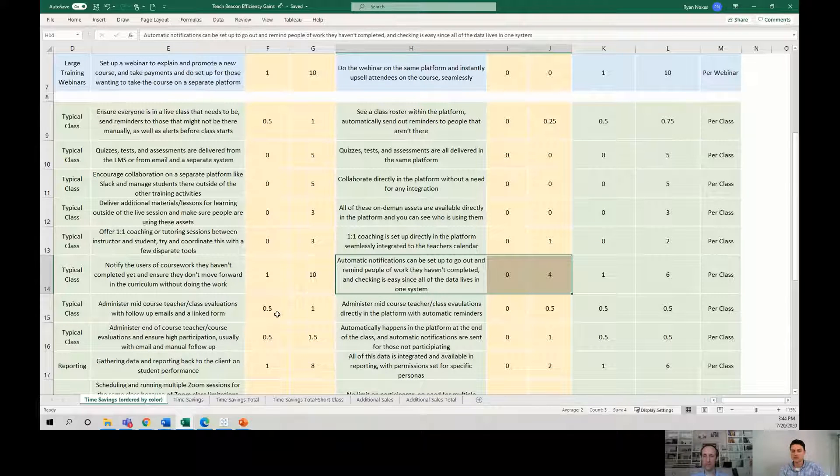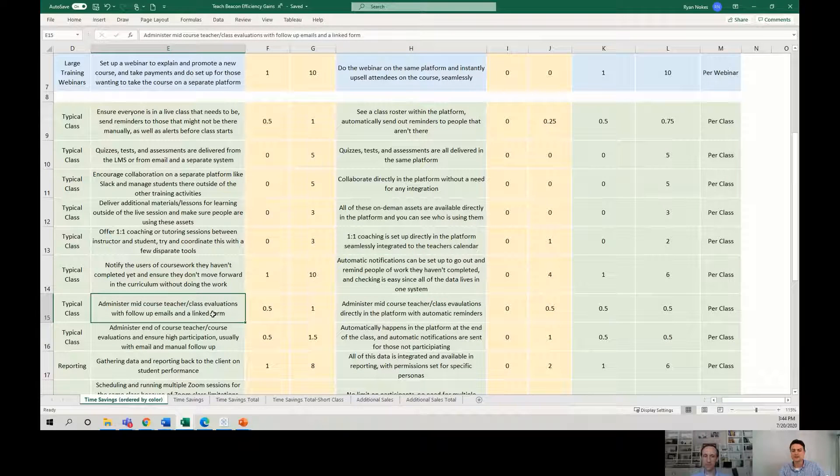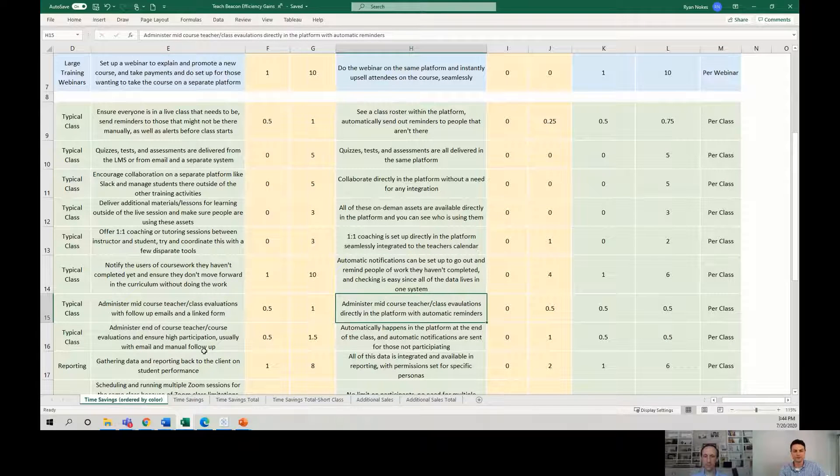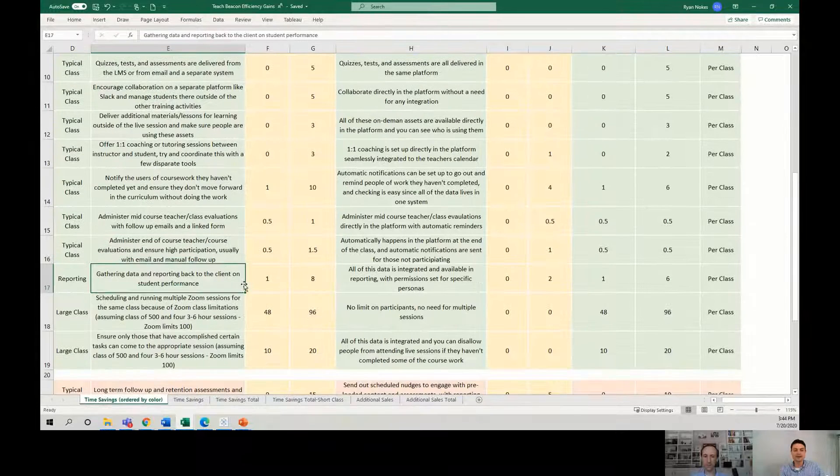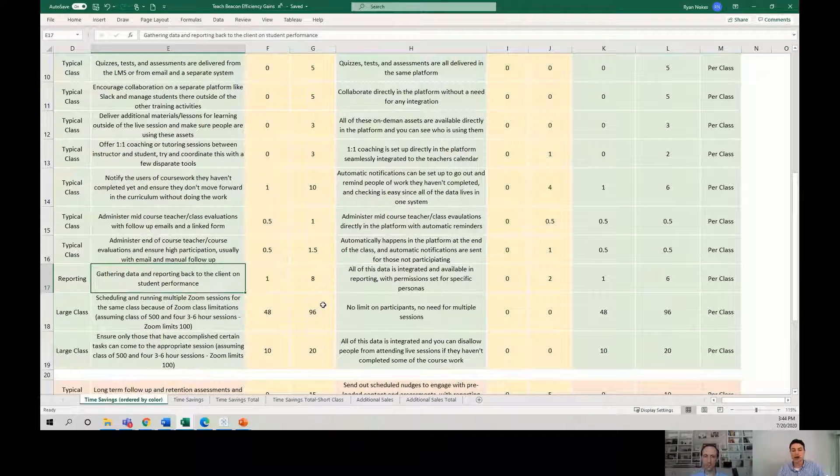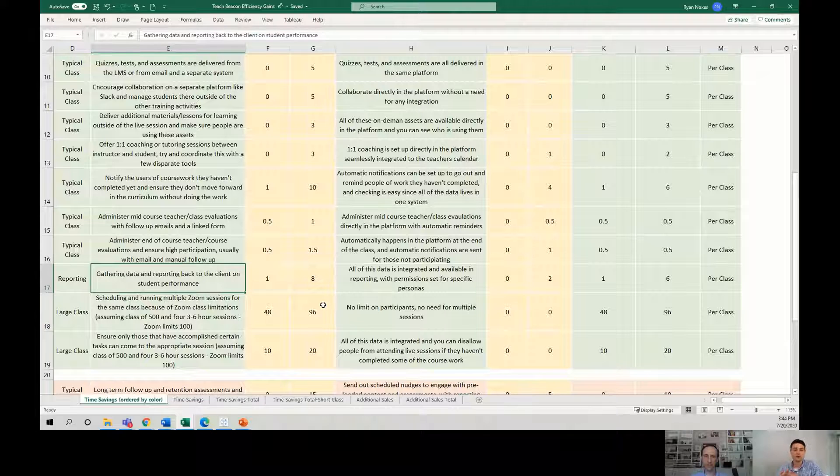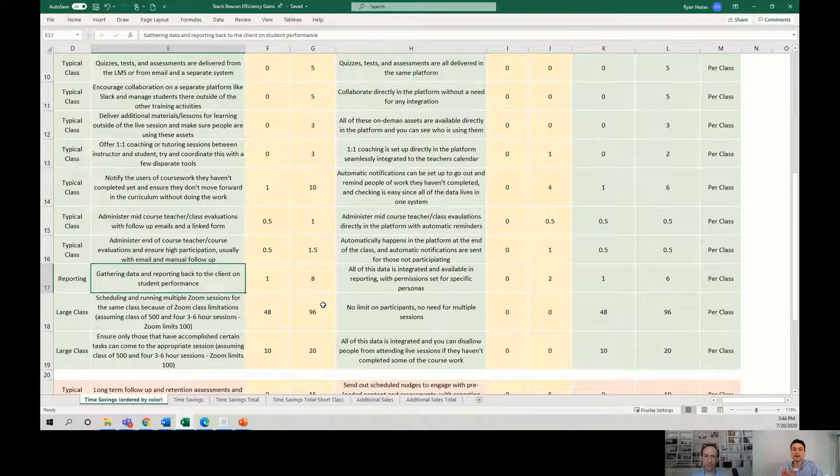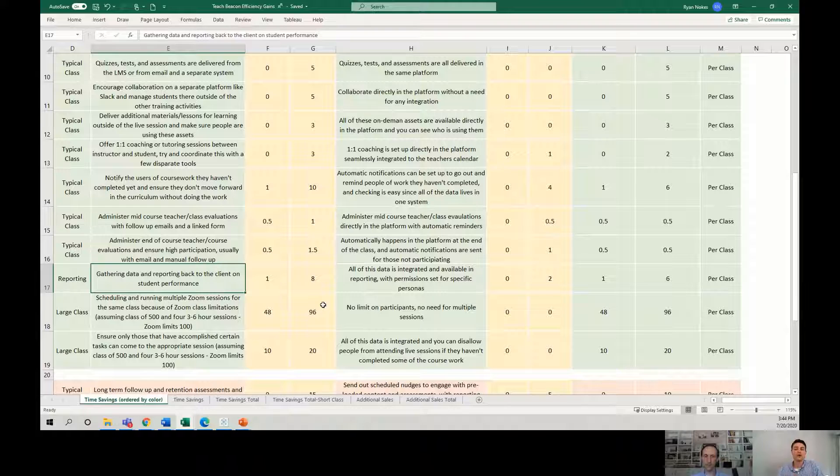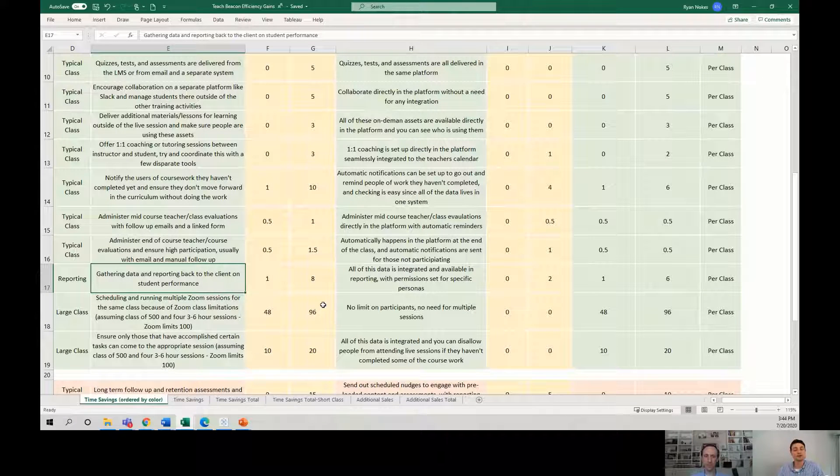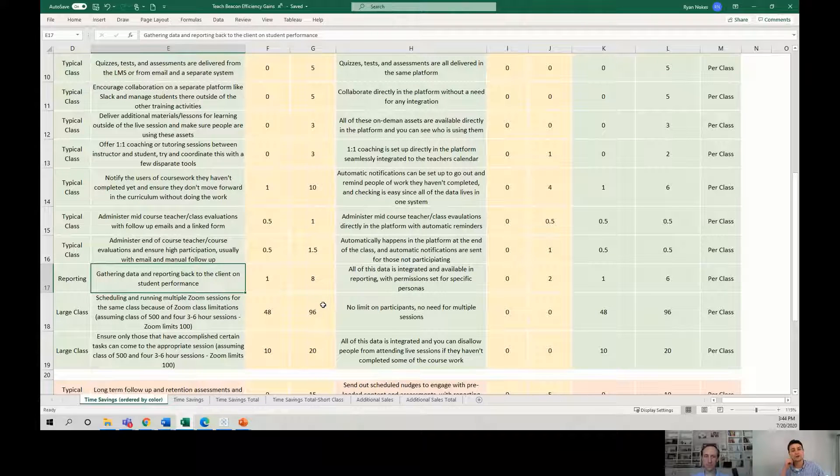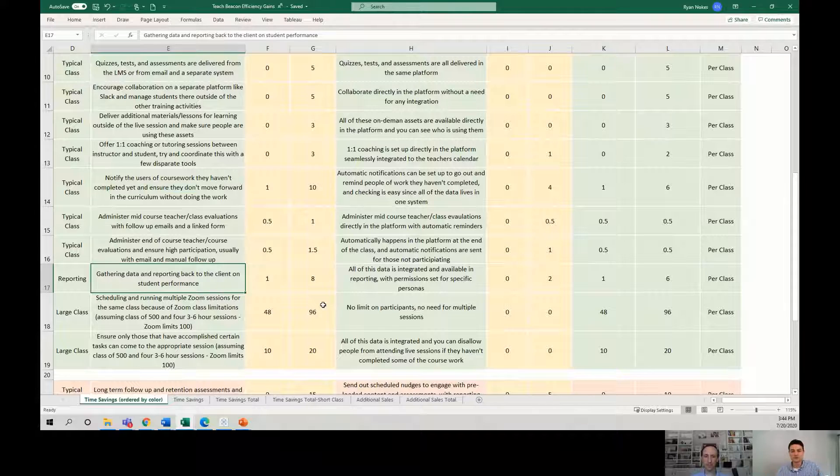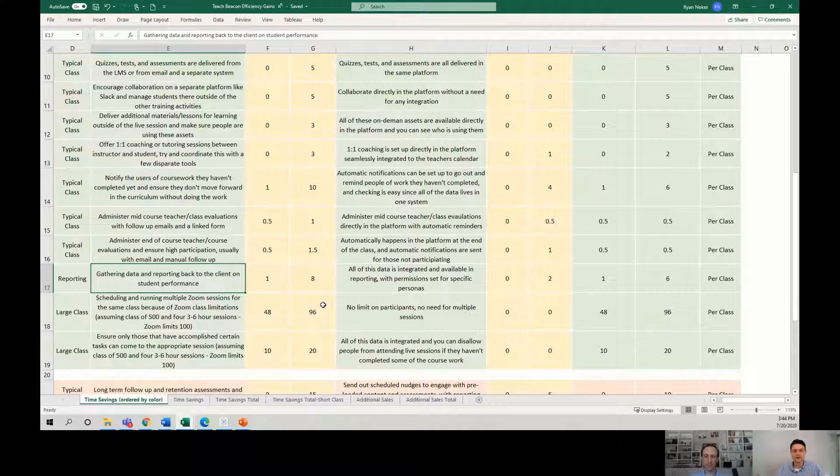And it goes on and on. You can see these numbers all the way down. Administering course evals, it's all within the platform. How about gathering data and reporting back either to internal stakeholders, to a client, to whomever on student performance. So how engaged were they? How well did they learn the material? How well are they demonstrating mastery? Did they enjoy the class? Was it a good learning environment? These kinds of things, that takes a lot of work. That might be surveys. That might be looking at test results.